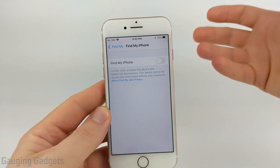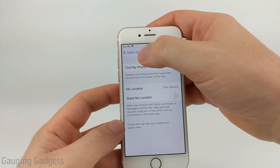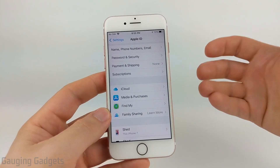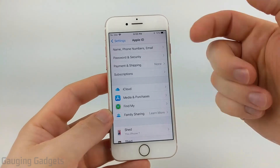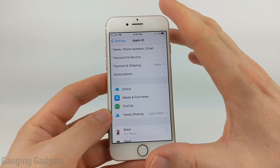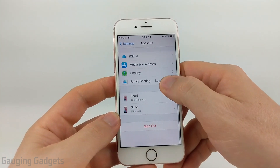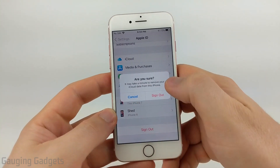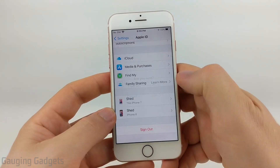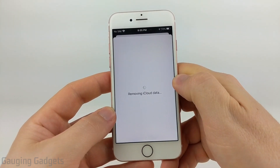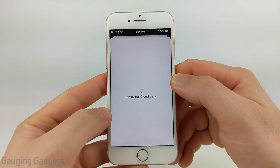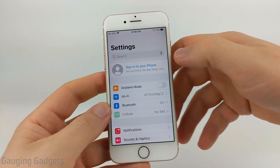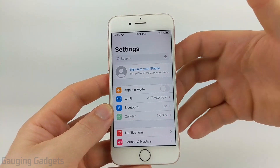Now we've turned off Find My Phone. Simply go back to Apple ID, and from here we need to sign out of our iPhone before we can perform a factory reset. That's very easy to do from the Apple ID page — simply scroll down, go to the bottom, and select Sign Out. Confirm that you want to sign out and it will remove your iCloud data from your phone. Once it brings you back to the main settings page and shows Sign Into Your iPhone, we're ready to perform the factory reset.